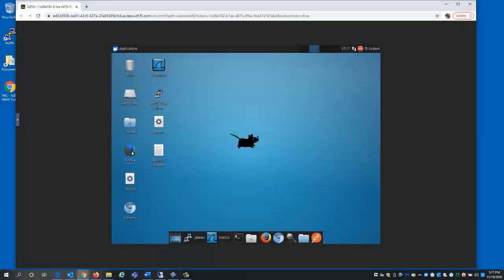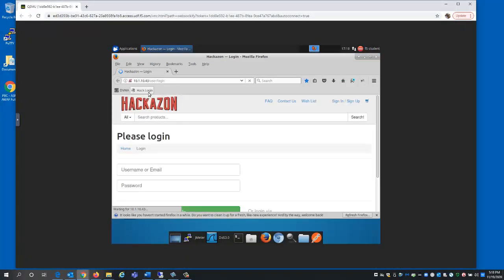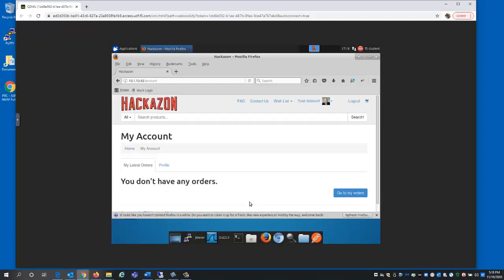We'll now use a different workstation and again attempt to log in as this user. We're successful, as the brute force mitigation action is only in place for the source IP address of the brute force attack.